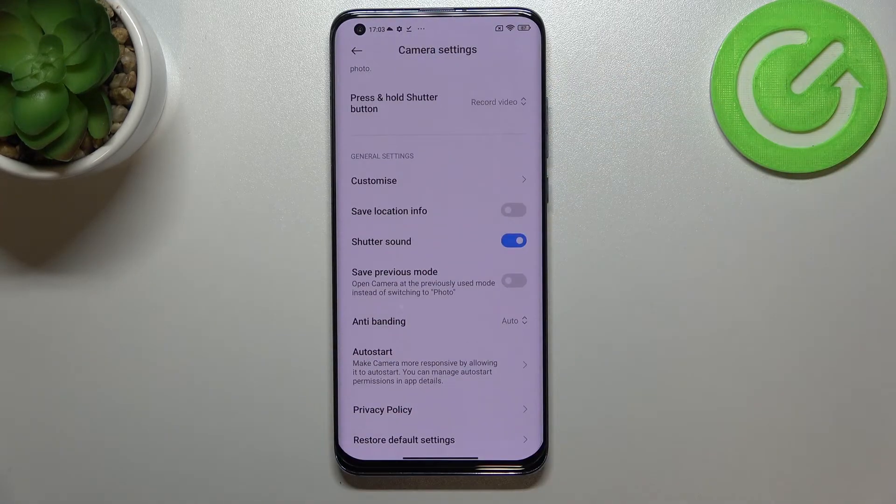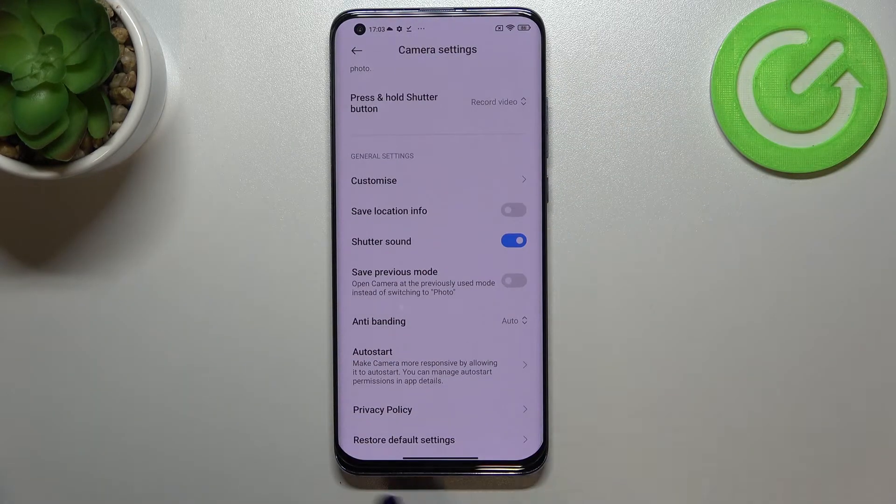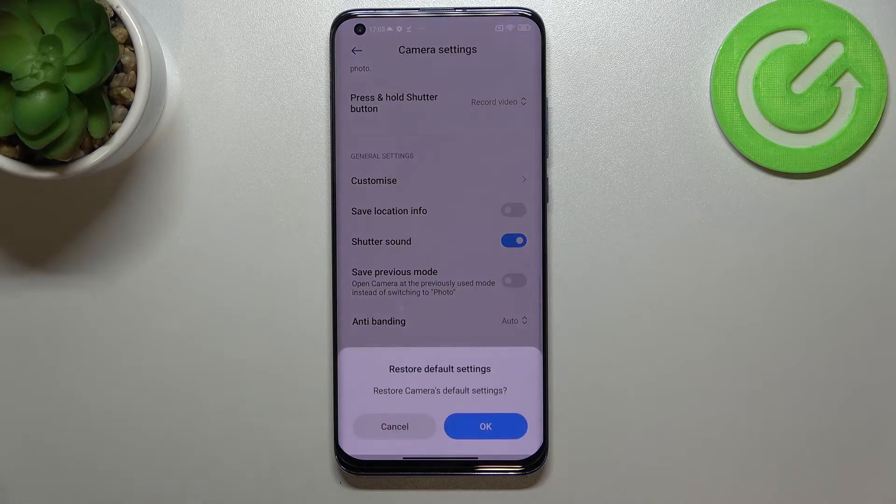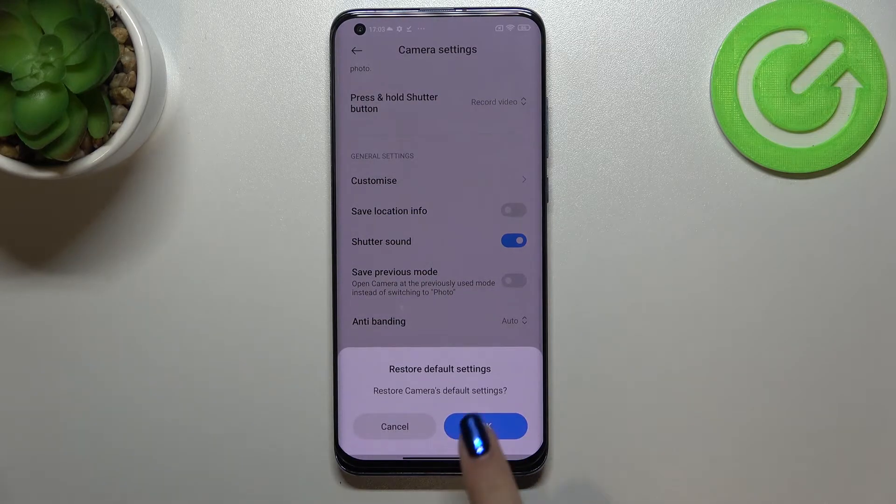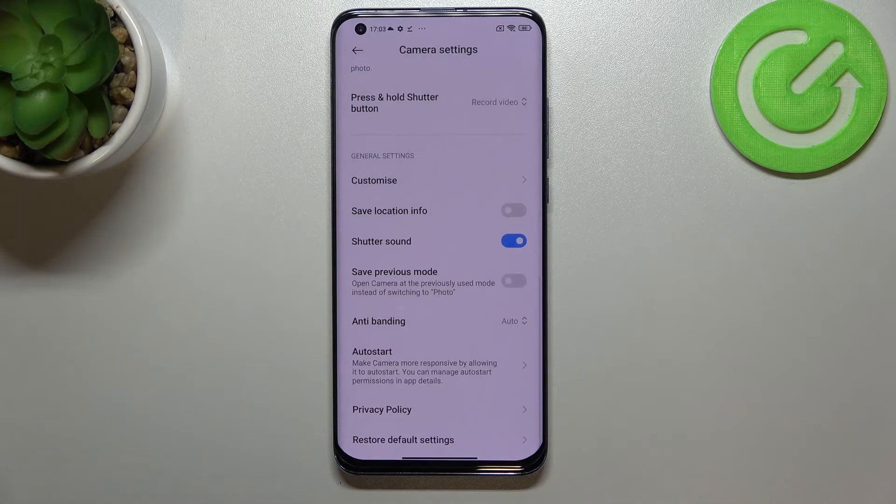Now we have to scroll down to the very bottom to find restore default settings. So let's tap on it and confirm it with OK.